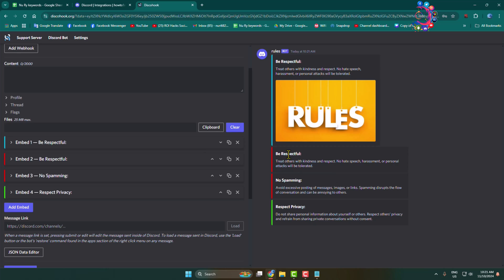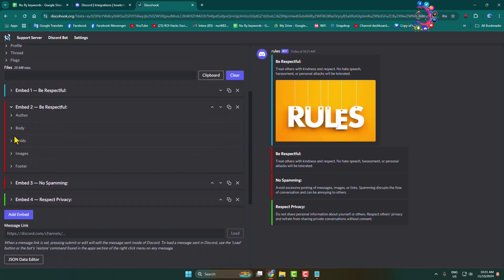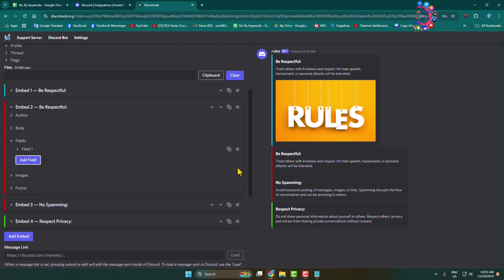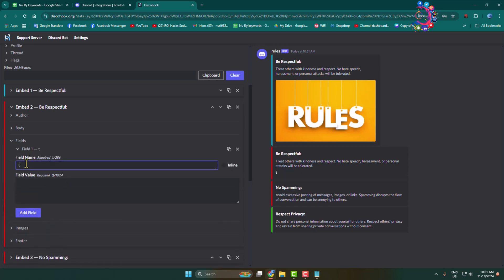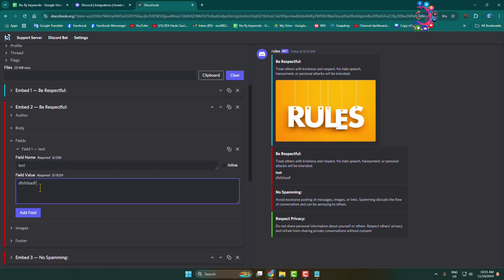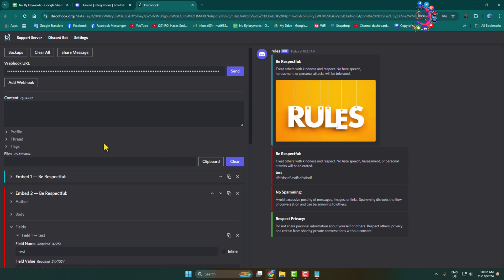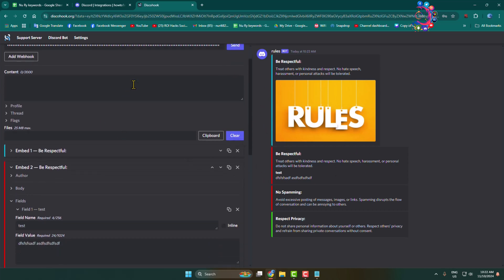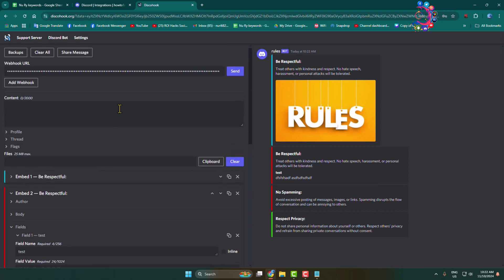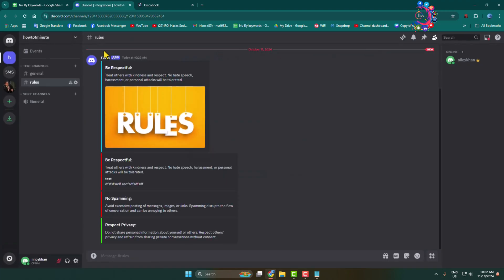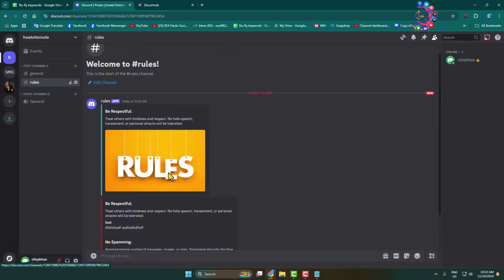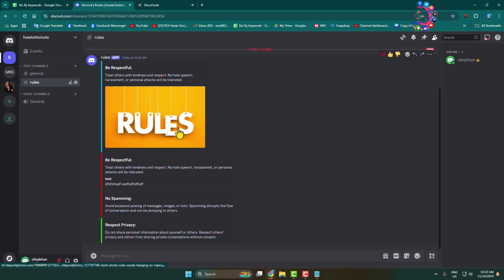Now click on the second embed, go to 'Fields', and click to add a field. You can add a field name and a field value as a description. Go ahead and customize your rules channel. When you're done, click 'Send' and the rules will be sent to your Discord server. Go back to your server, navigate to the rules channel, and you'll see the rules successfully embedded. That's how you can easily make rules in your Discord server.